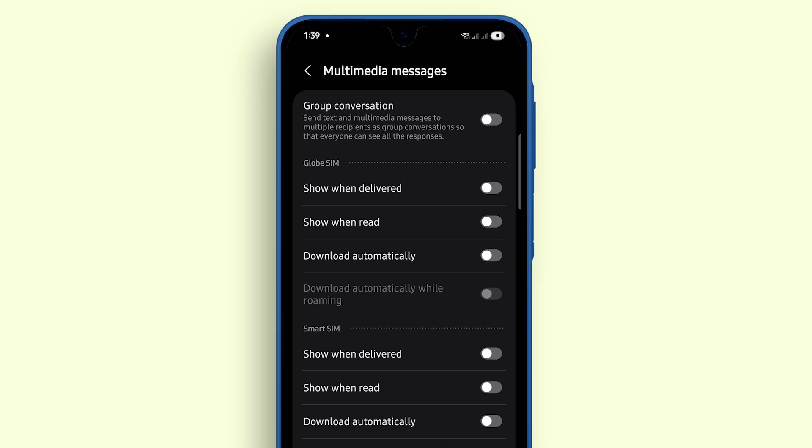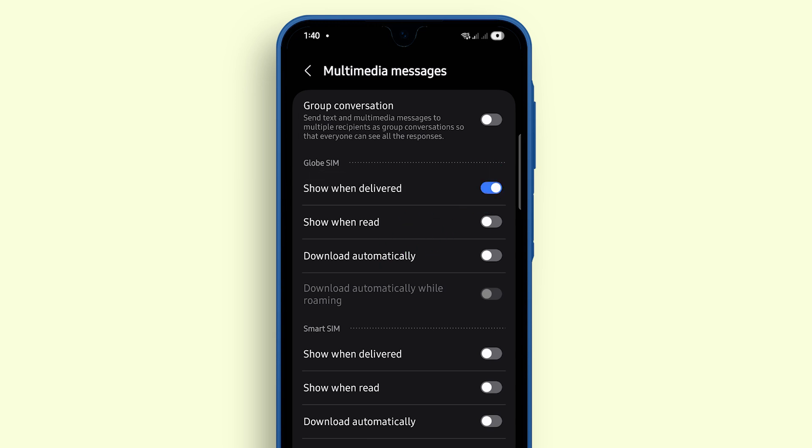Enable the switch next to Show When Delivered. This lets you know when your message has been successfully delivered to the recipient's phone.